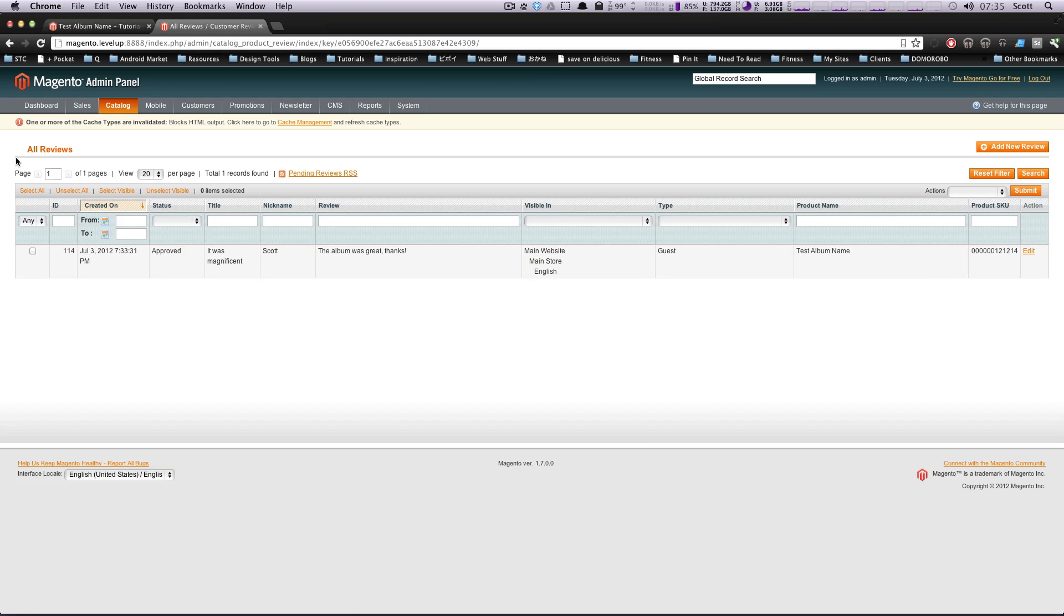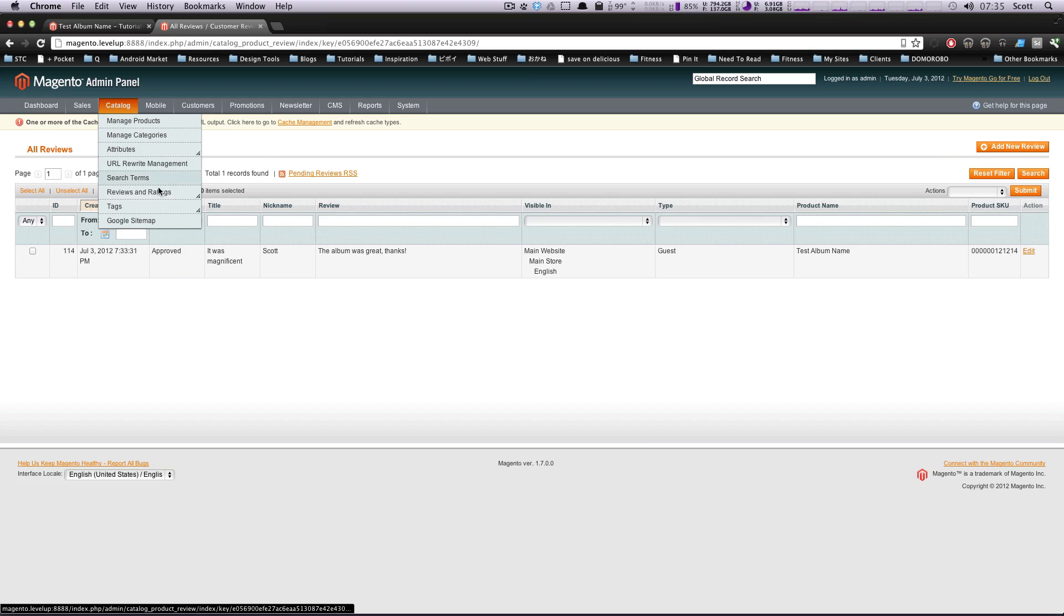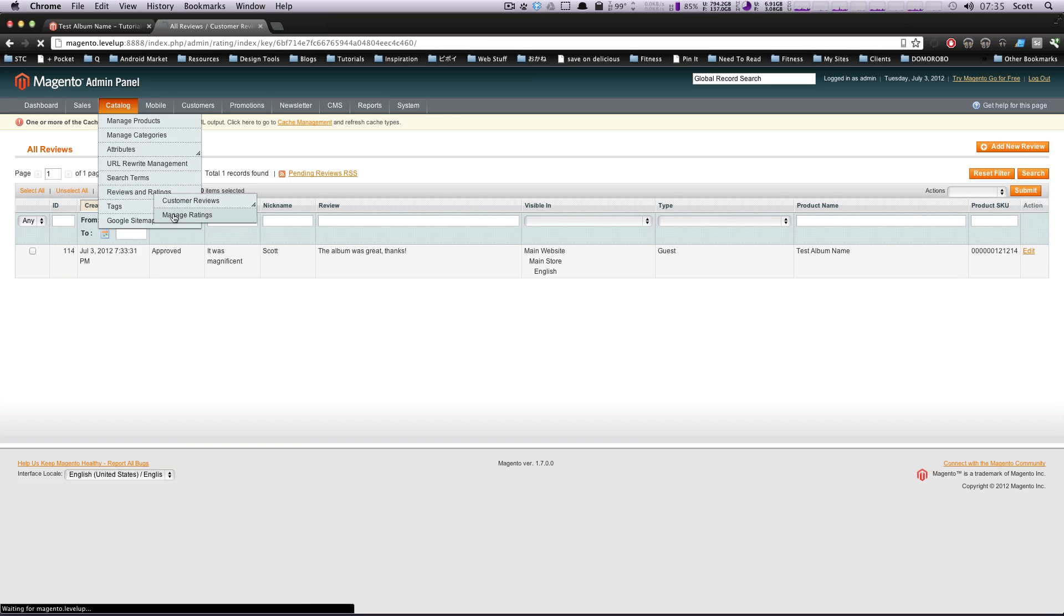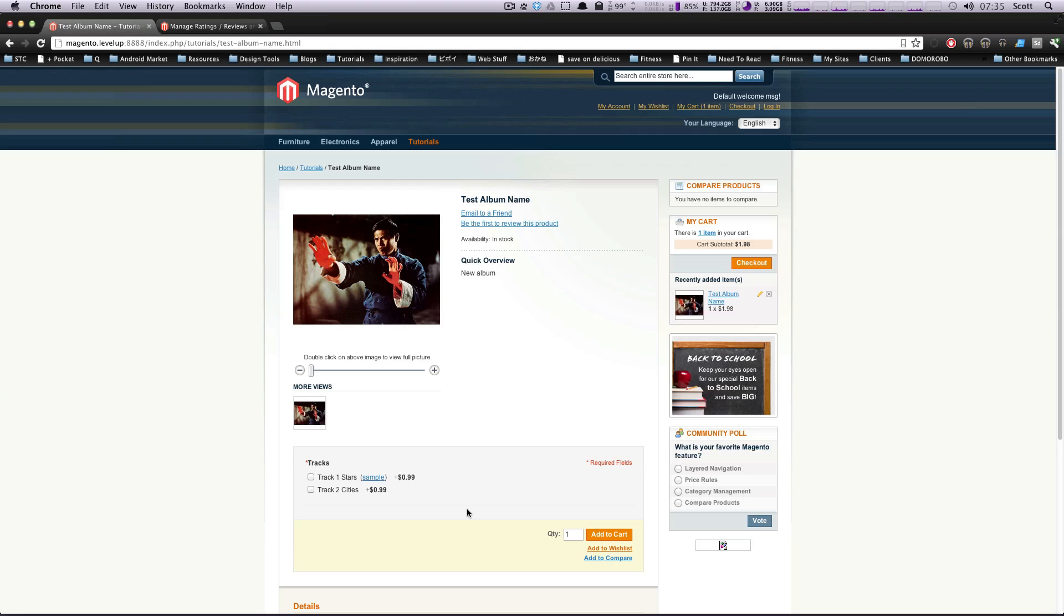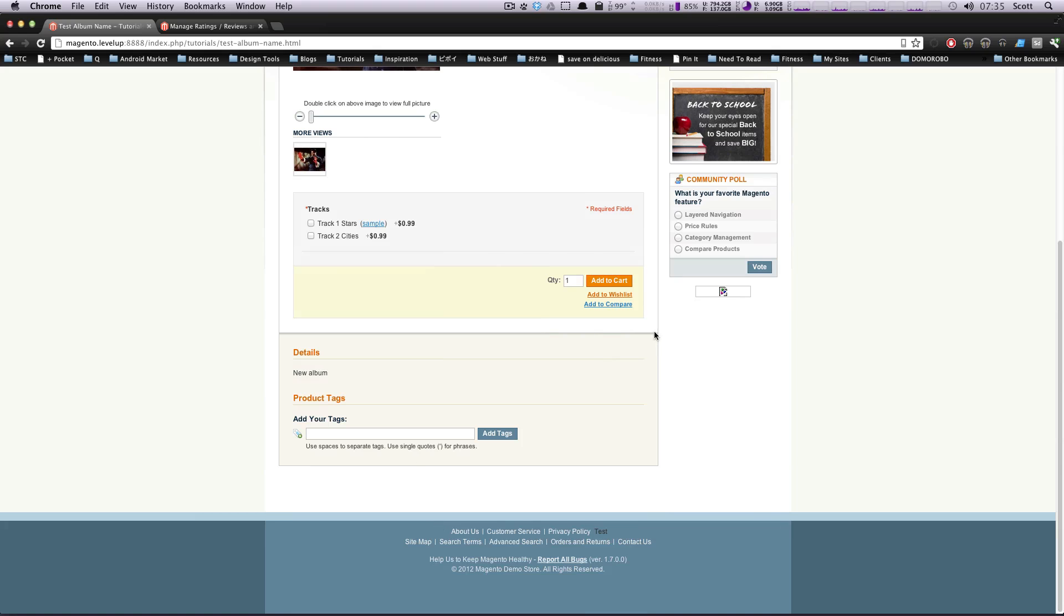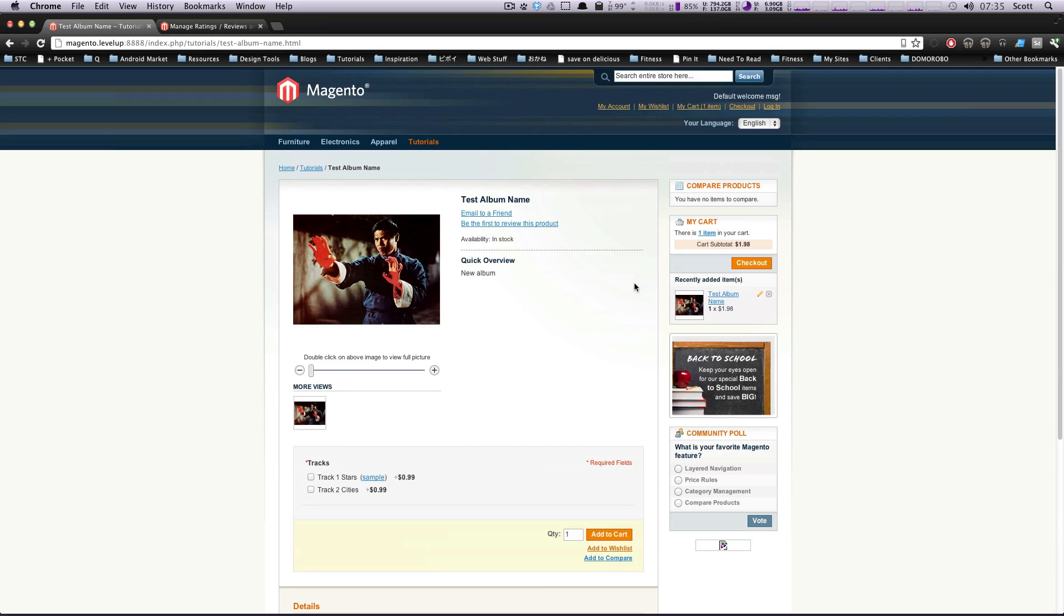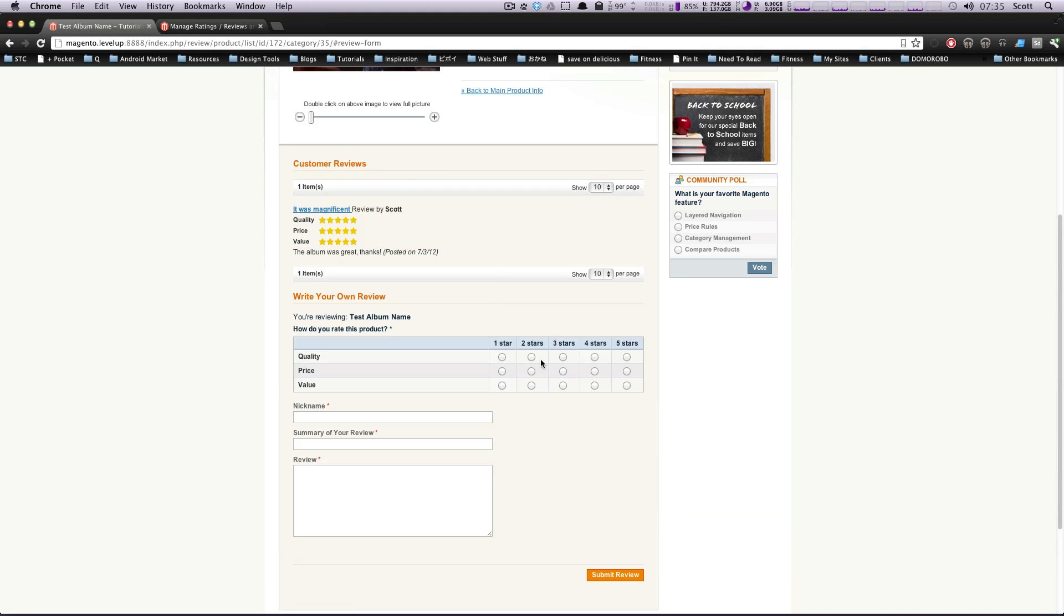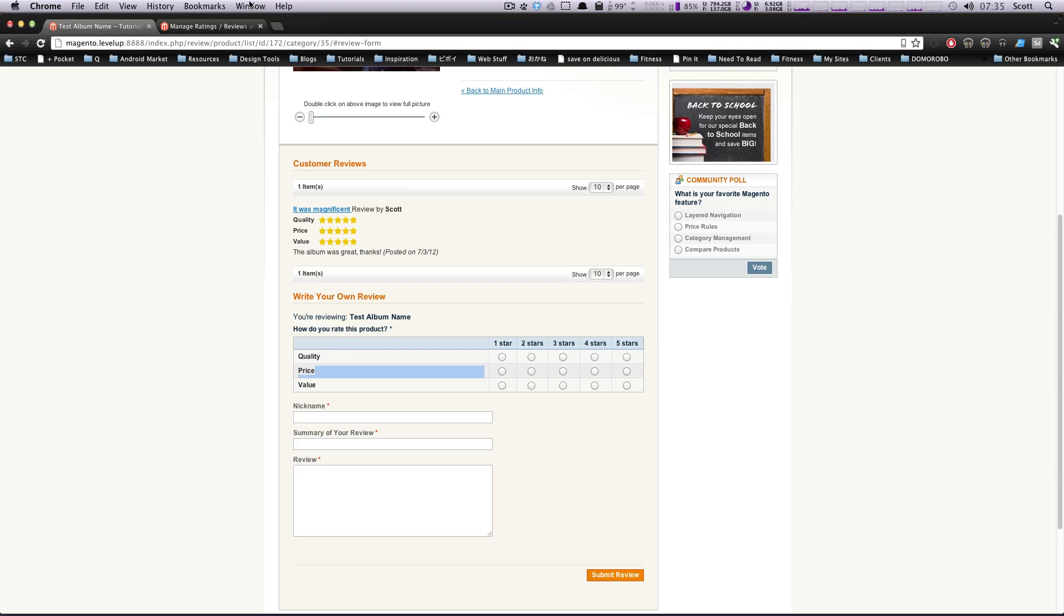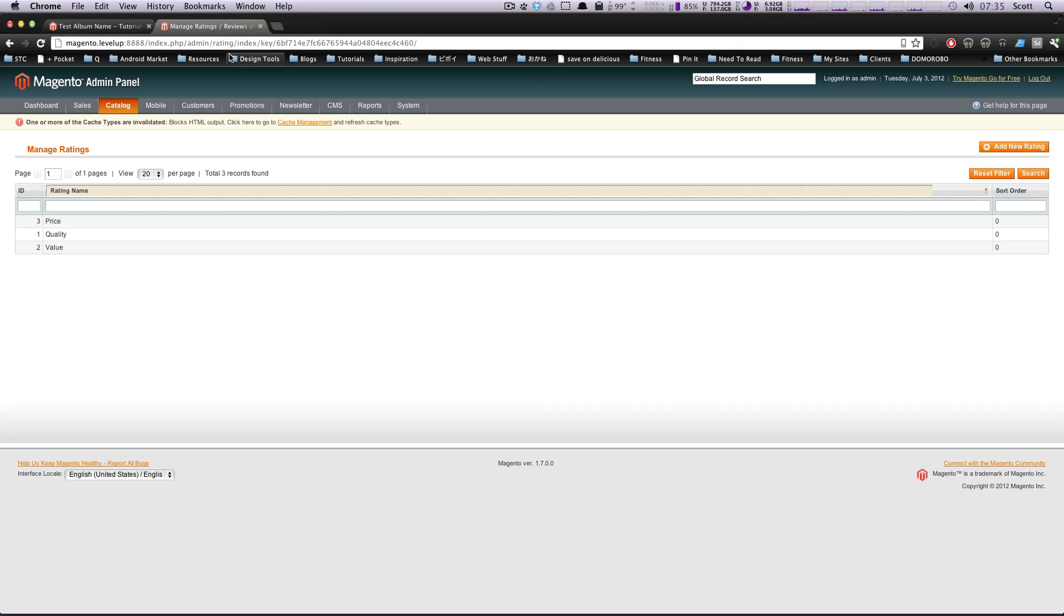So here it is. And likewise, let's check this manage ratings. If we come here, we can see that these are our ratings, right? So if you remember when we asked to review the product, be first to review this product. Although it won't be first anymore.